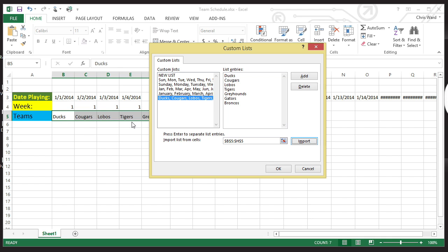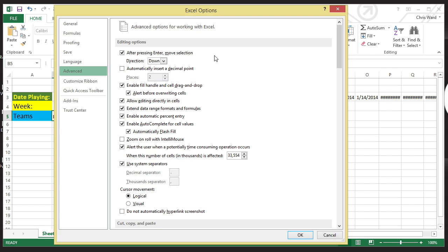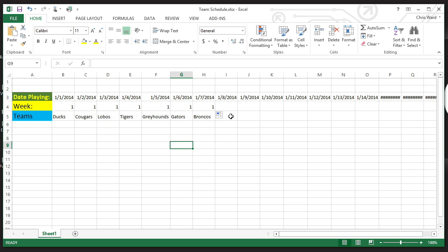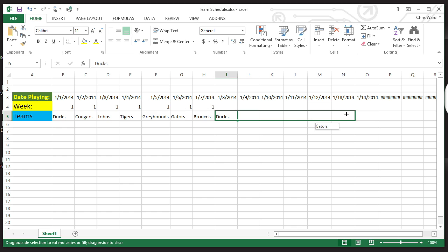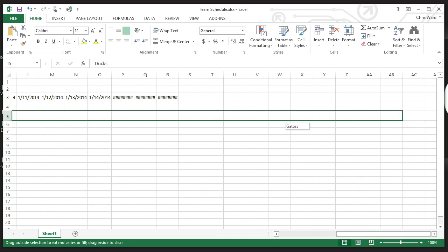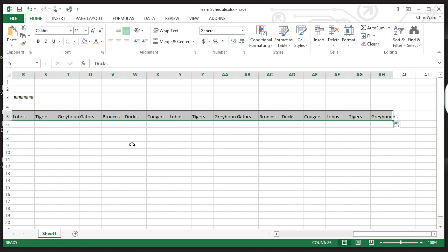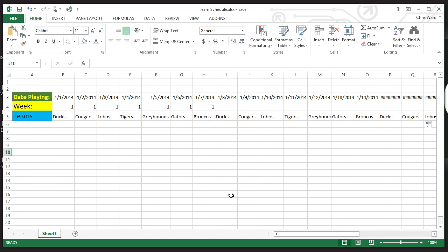This is now a new list. Anytime I have Ducks or any entry from this list, it's going to automatically continue that sequence for me. I click OK, then click OK again. Now if I come over here and type in Ducks, select it, notice I have my fill handle — and it fills in Cougars, Lobos, Tigers, Greyhounds, Gators, Broncos, then Ducks, Cougars again — and it will go on and on. So not only will Autofill work with dates, number series, or fill series and copy — you can create new custom lists for your Autofill.